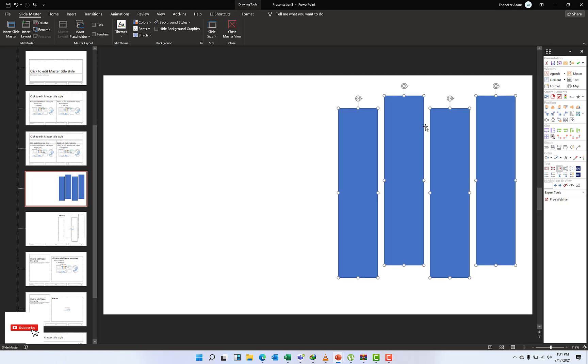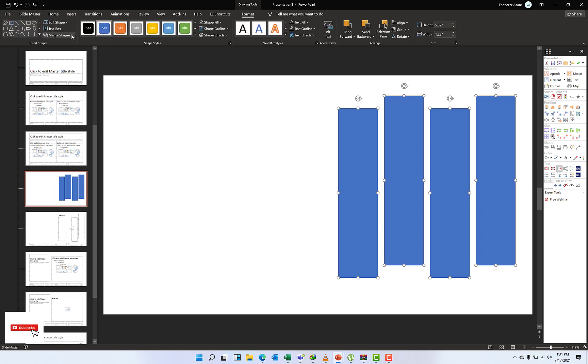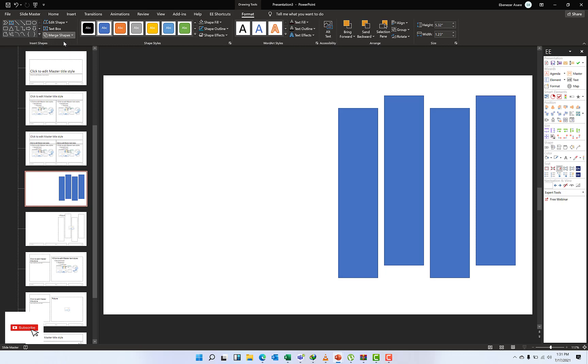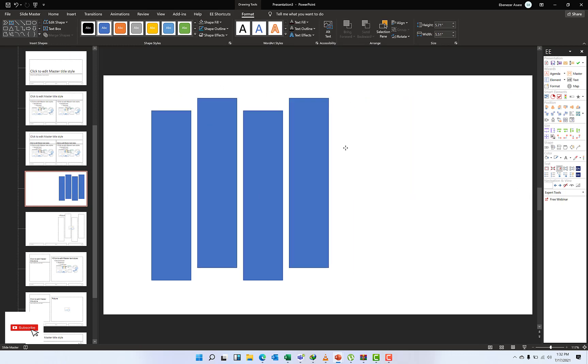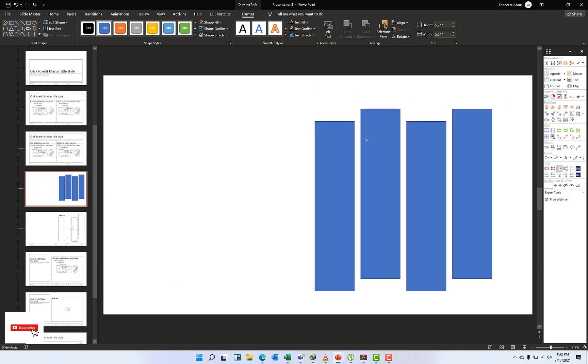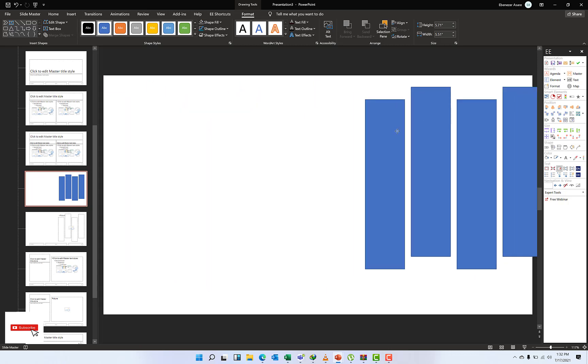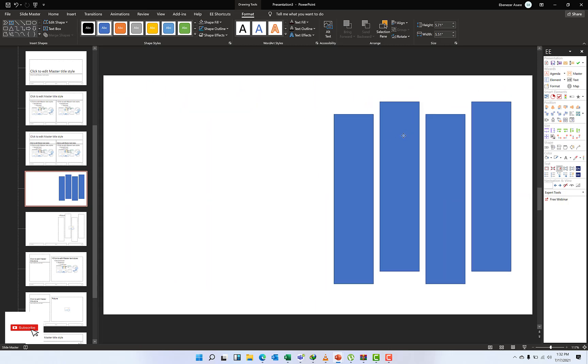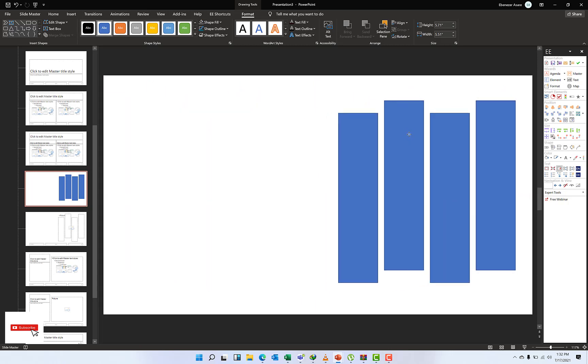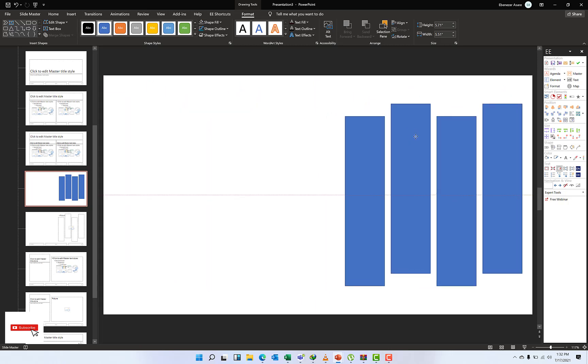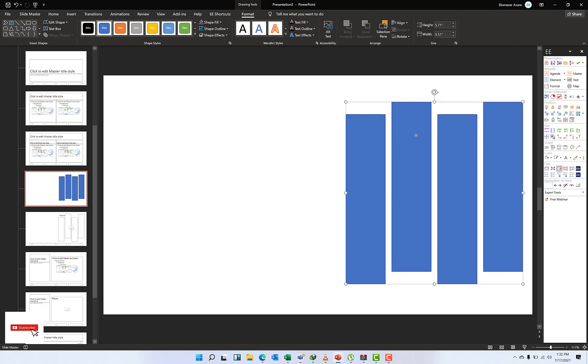Control A, and this time around, what I'm going to do is go to Format, Merge Shapes, and then get them in a Union. So they are together, and I can move them together a little bit as it is now.